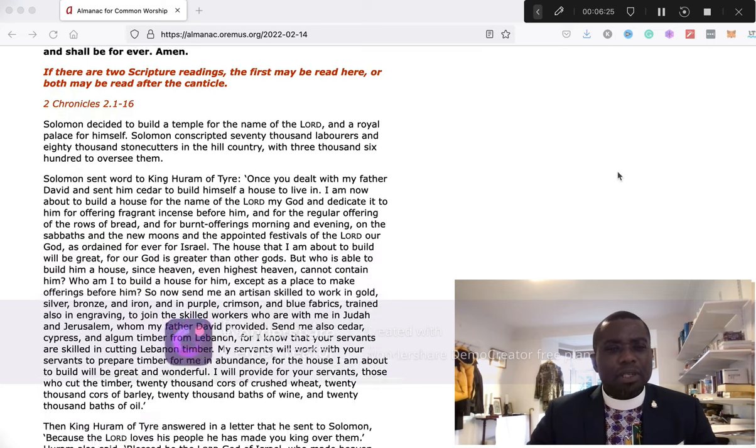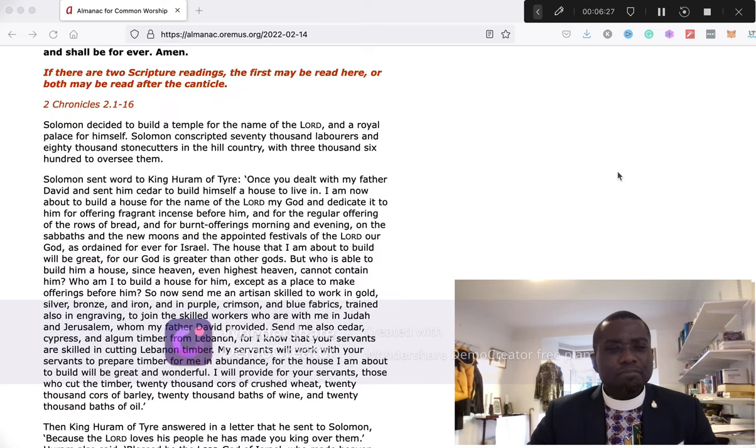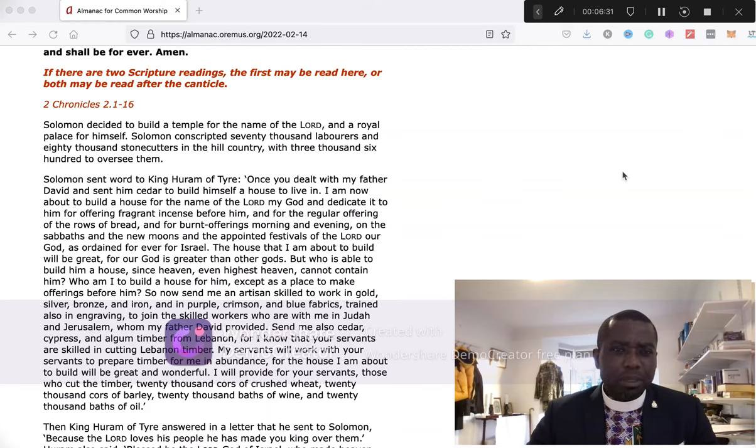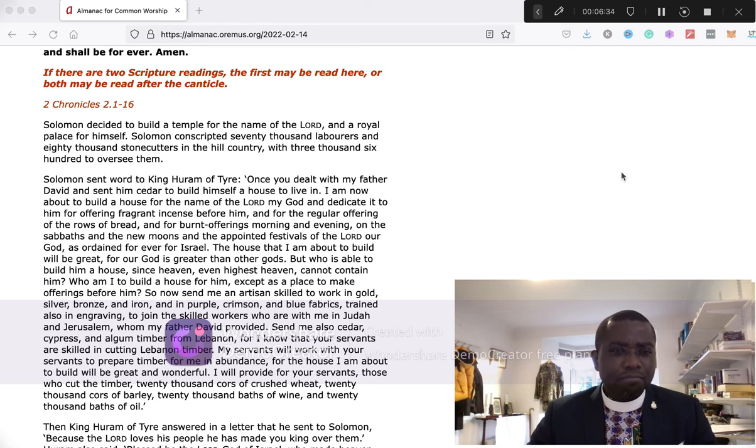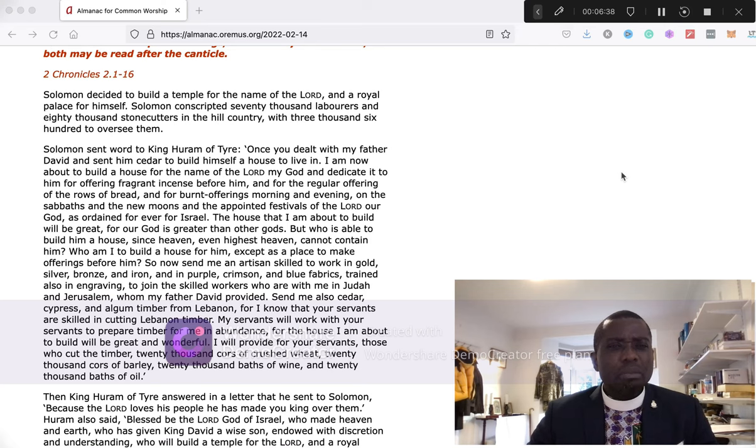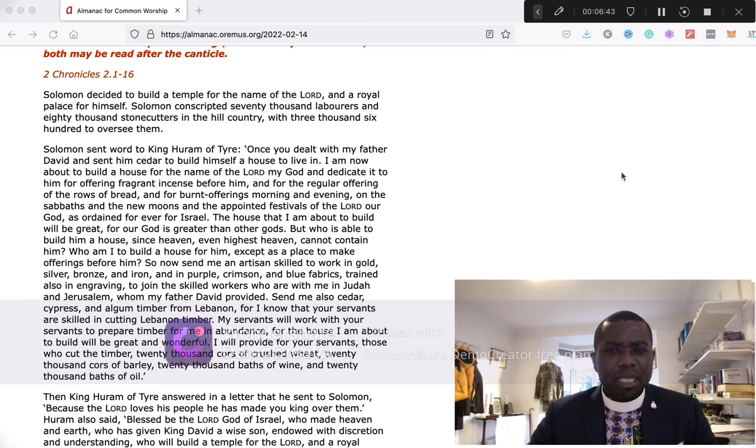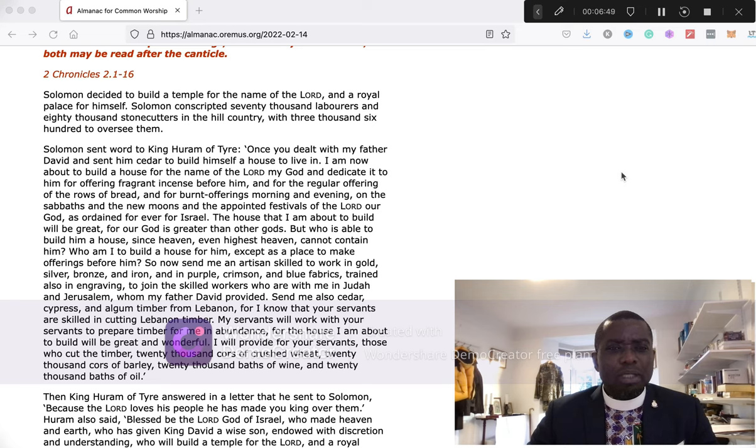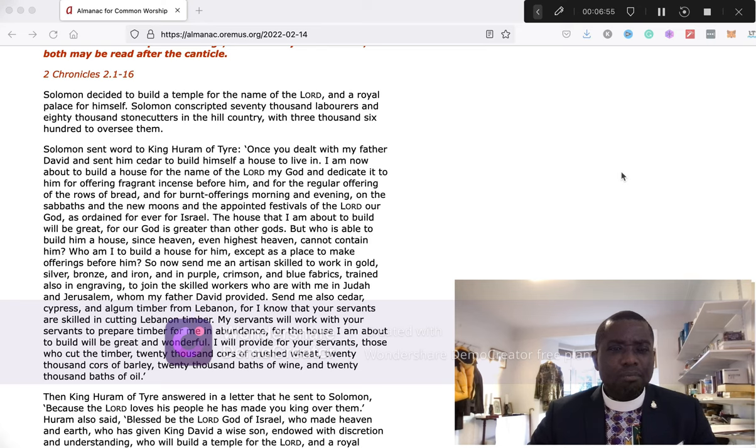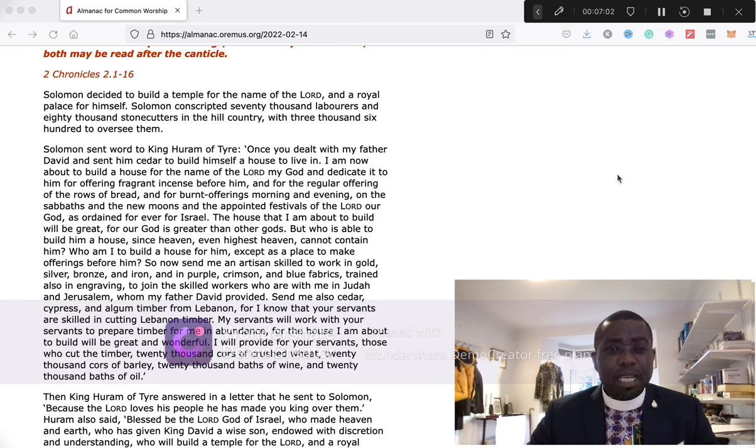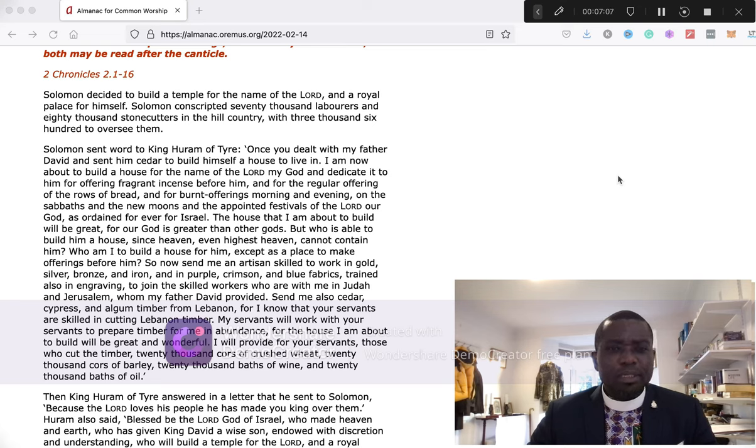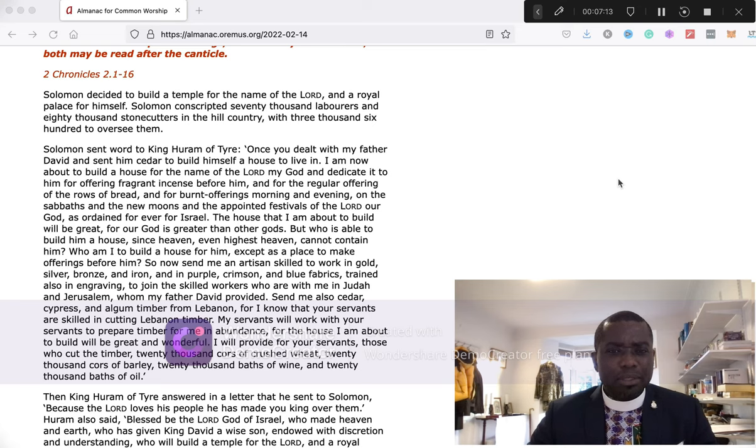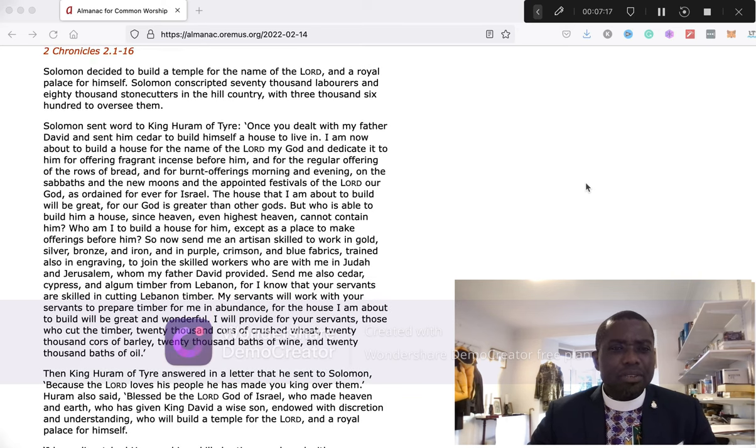My dear friends, our Old Testament reading this evening is from Second Chronicles chapter 2, verses 1 to 16. Solomon decided to build a temple for the name of the Lord and a royal palace for himself. Solomon conscripted 70,000 laborers and 80,000 stone cutters in the hill country, with 3,600 to oversee them.